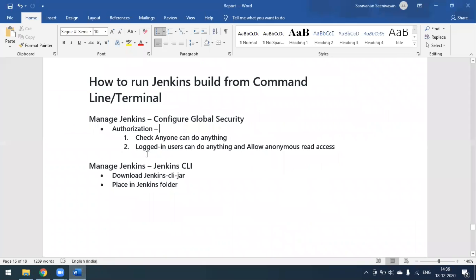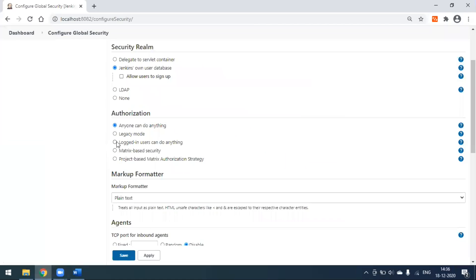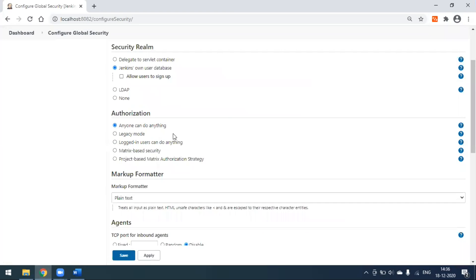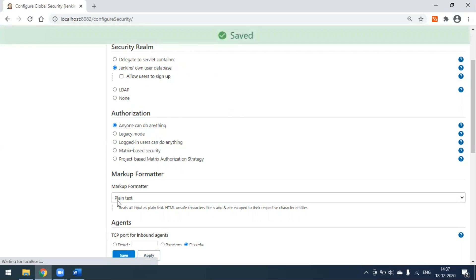One more option is 'Only logged-in users.' When you select this, only you can run this build from the command line. For now, we'll go with 'Anyone can do anything' — I'm just applying and saving the changes.